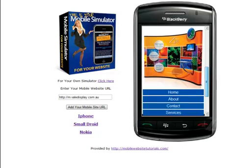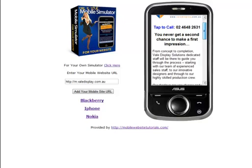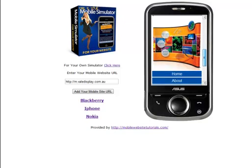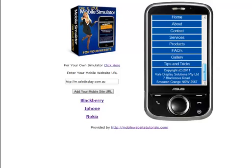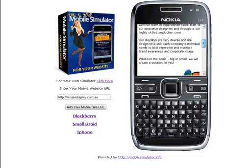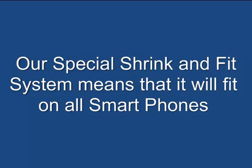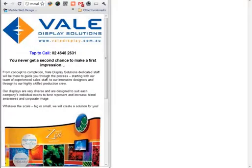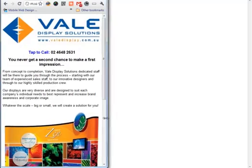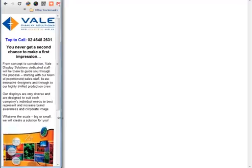We're looking in our mobile simulator, which we give you free when you join the course. The idea of the simulator is to show your customers their new mobile website on a number of different operating systems. We've built a special shrink-and-fit system so that it will fit on any screen size, making it very simple for you the developer to create beautiful-looking mobile websites.